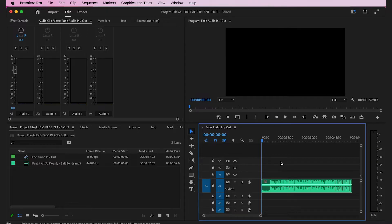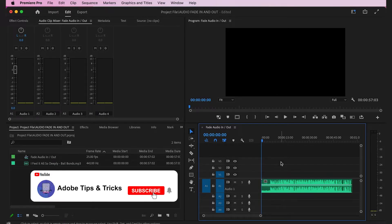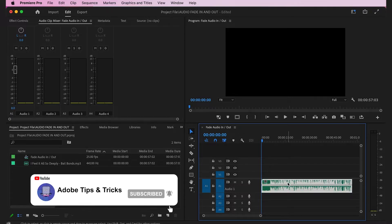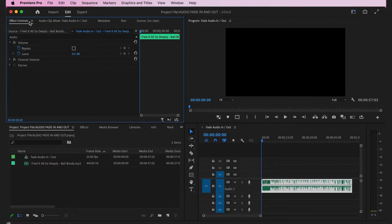To get started, open a project and make sure that the audio clip you want to fade in and out is on the timeline. Select the audio clip, and then once selected, go to the top left and click on the effects control tab.